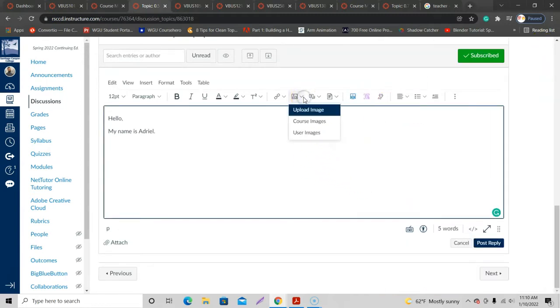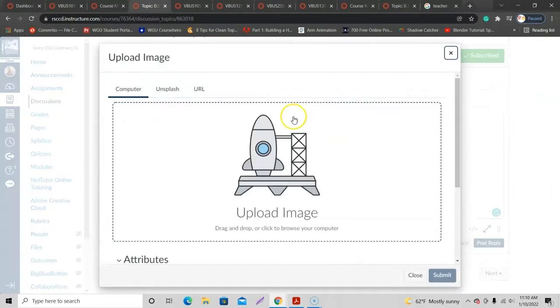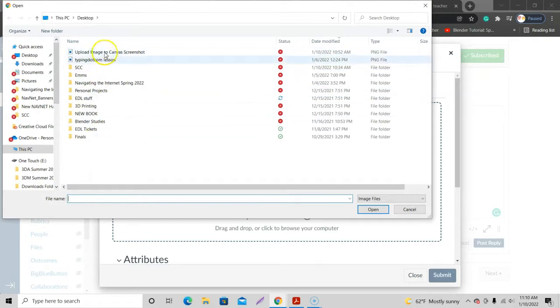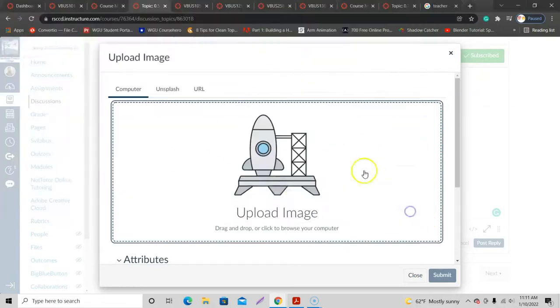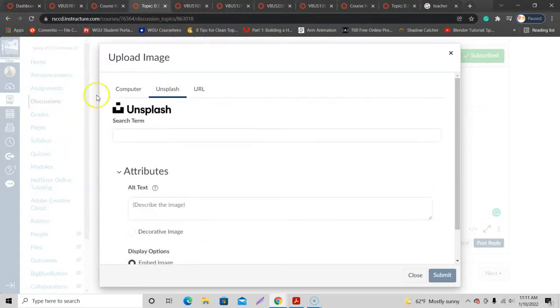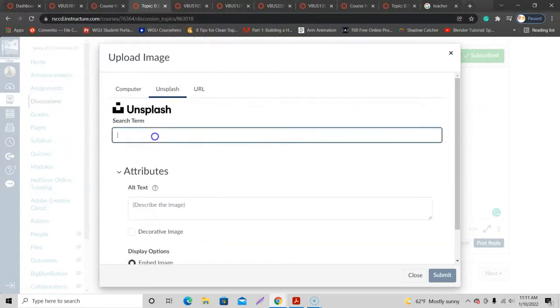All right, so I'll go back over here. I can just click on Upload Image. If I click on this one right here, Upload Image, click on the rocket, I get upload files or images here from my computer, from my desktop, or any of the other folders there that I have. I'm going to cancel that.